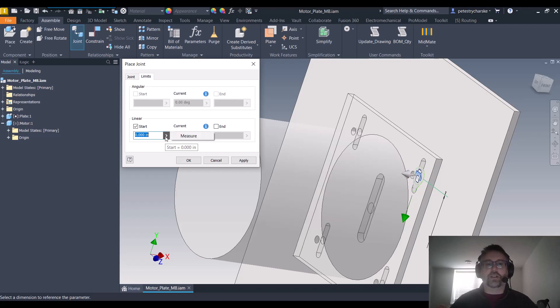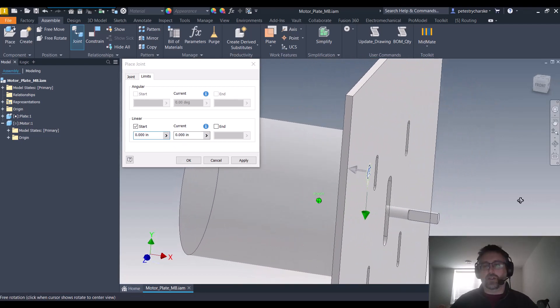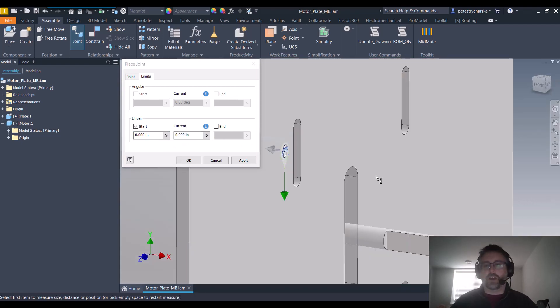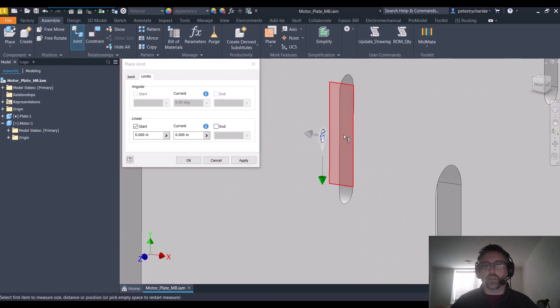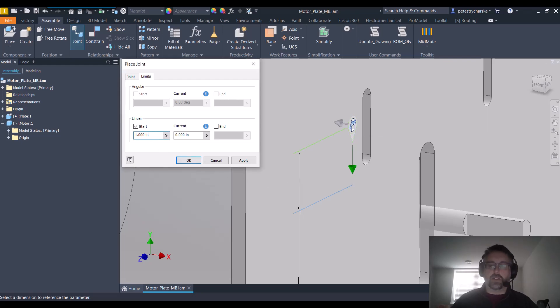So we click on this arrow and measure it. If I look over here, I can orbit, or you can do the select other cycling, however you want to do that. I can find that it's one inch. But because we located it at the center, I don't want it to go one inch down. I only want it to go halfway, right?